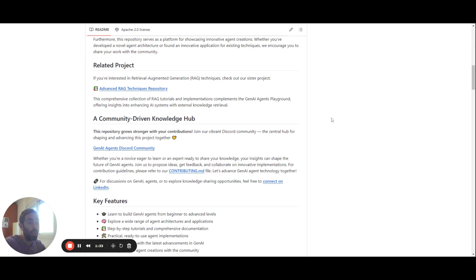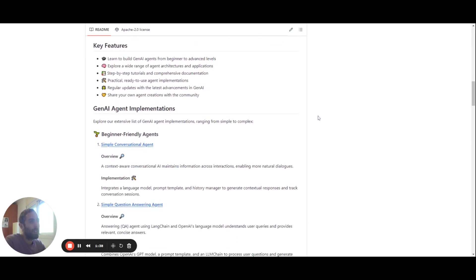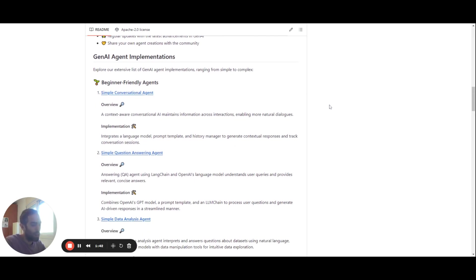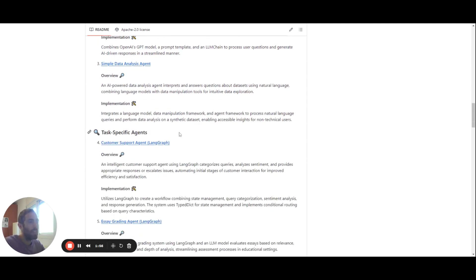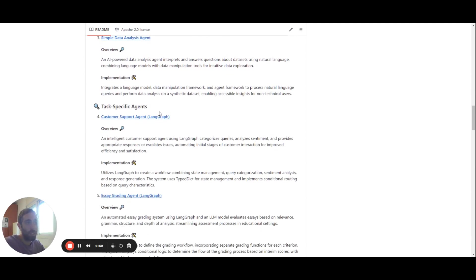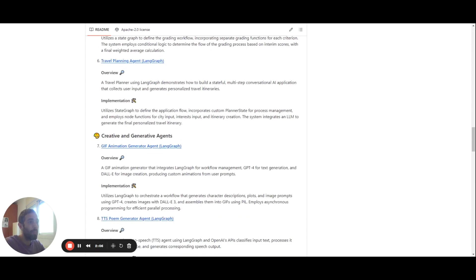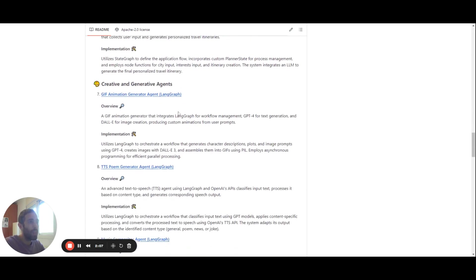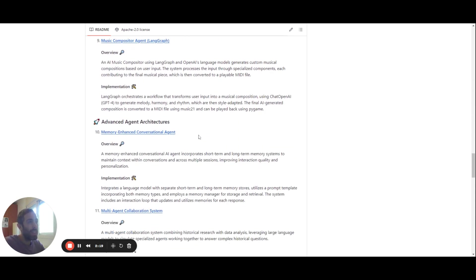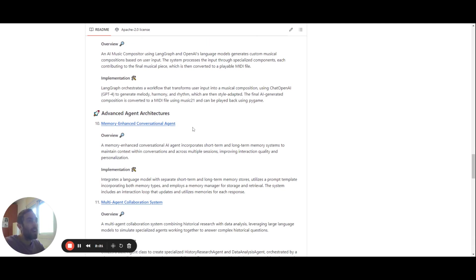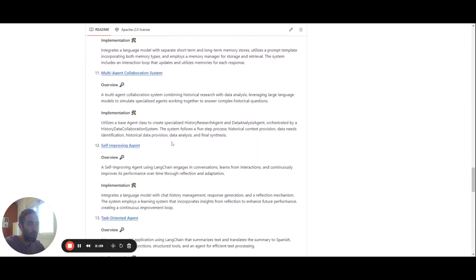And so if we start delving into this repository, it contains tutorials from very basic. So it starts with beginner-friendly agents, for example, with a simple conversational agent or a simple question-answering agent. And then it goes to task-specific agents where you can learn how to build a customer support agent or an essay grading agent. Then we have creative and generative agents, for example, GIF animation generator agent or music compositor agent. And then for more advanced tutorials, you can find the memory enhanced and the multi-agent collaboration system.